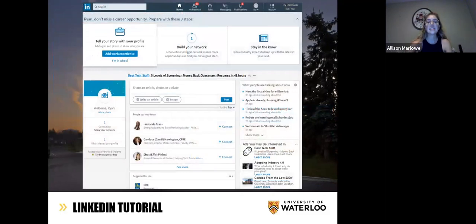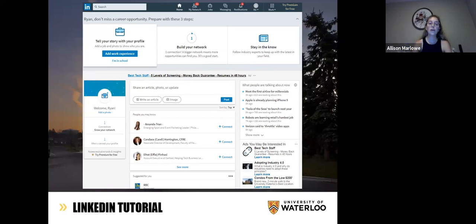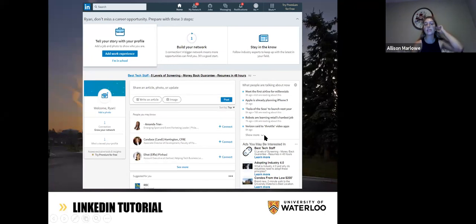Here is what your homepage might look like. It'll be very similar to this, but there are frequent changes to the website so you might see something slightly different when looking at your own profile. Overall, it'll be the same idea: you have your news feed down the center, some news articles or things you might be interested in on the right. At the top you have your navigation bar — Home, My Network, Jobs, Messaging, Notifications, and your own profile.